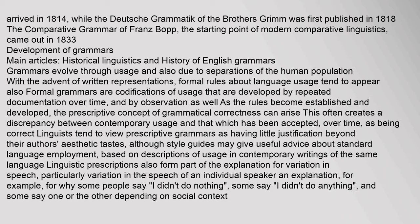Grammars evolve through usage and also due to separations of the human population. With the advent of written representations, formal rules about language usage tend to appear. Formal grammars are codifications of usage developed by repeated documentation over time and observation. As the rules become established, the prescriptive concept of grammatical correctness can arise, often creating a discrepancy between contemporary usage and that which has been accepted as correct. Linguists tend to view prescriptive grammars as having little justification beyond their authors' aesthetic tastes, although style guides may give useful advice about standard language employment. Linguistic prescriptions also form part of the explanation for variation in speech — for example, why some people say "I didn't do nothing," some say "I didn't do anything," and some say one or the other depending on social context.